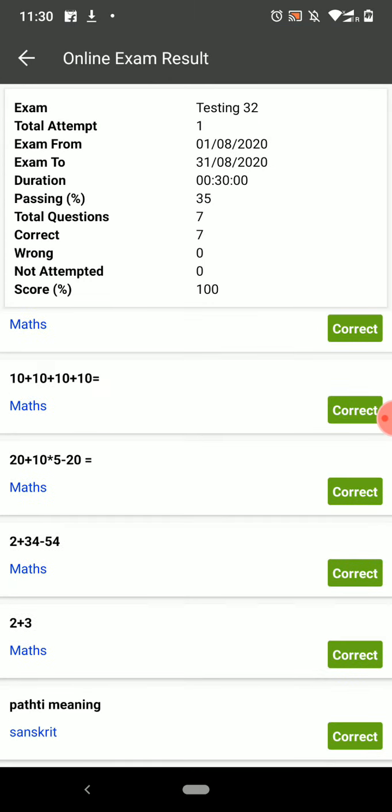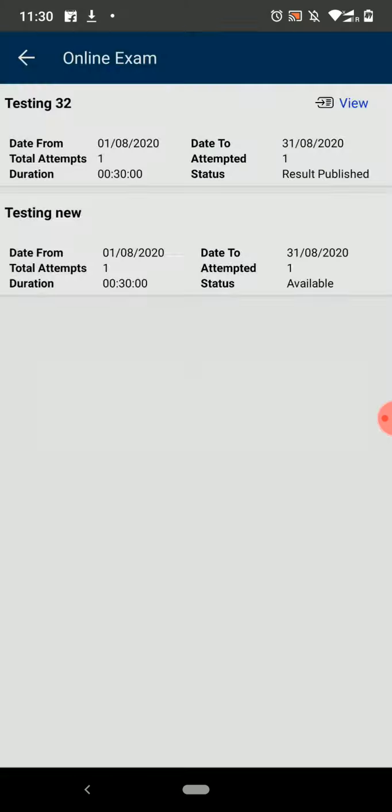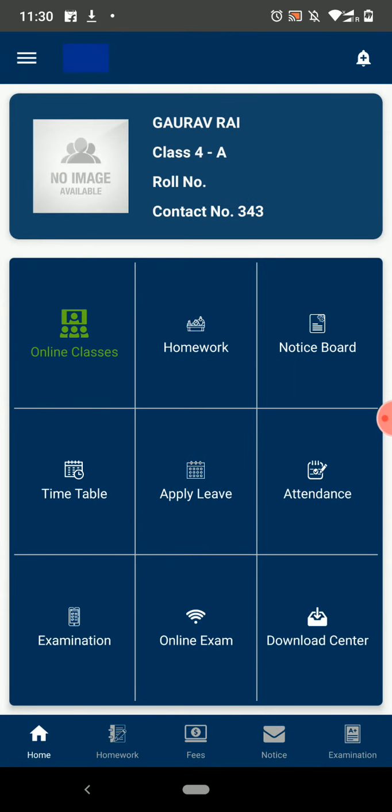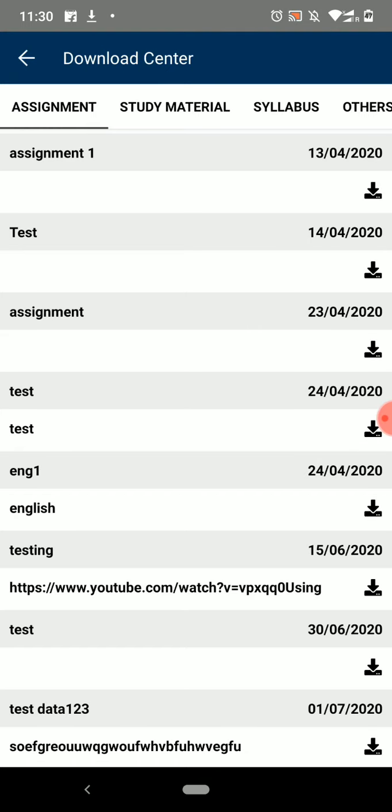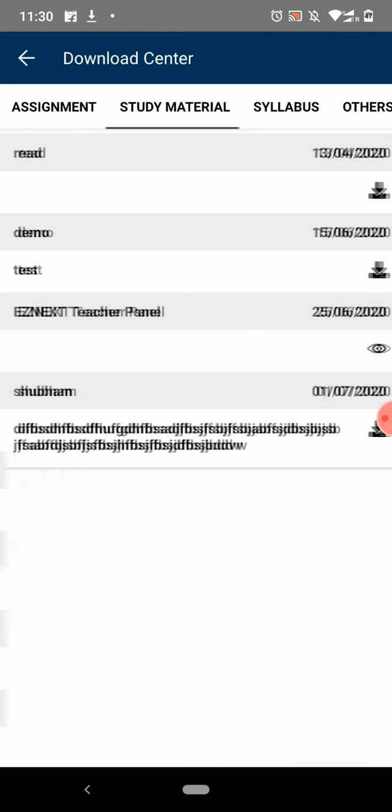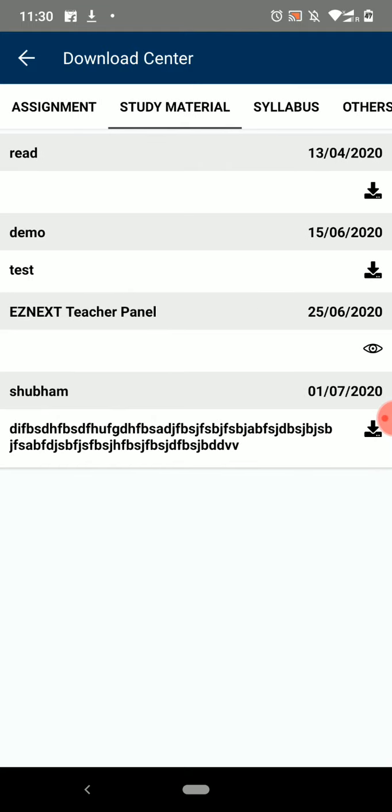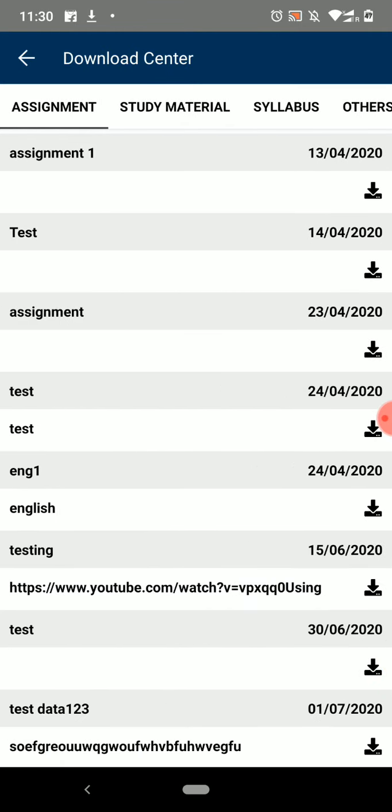The next option on the dashboard is Download Center. Here you can download and view all the assignments, study materials, and other important documents provided by the teachers.